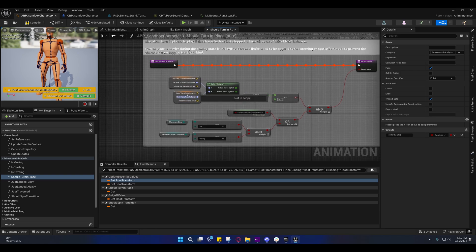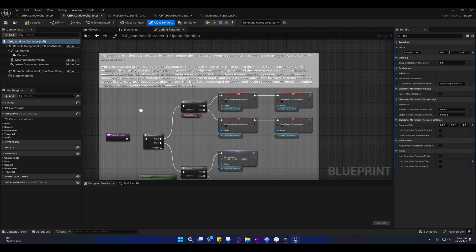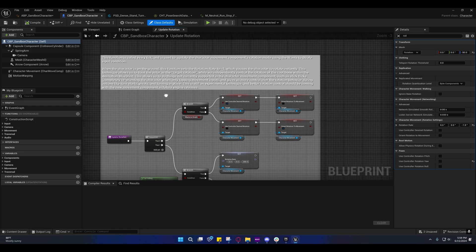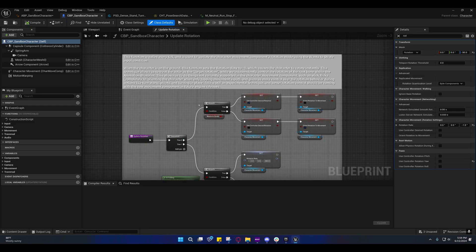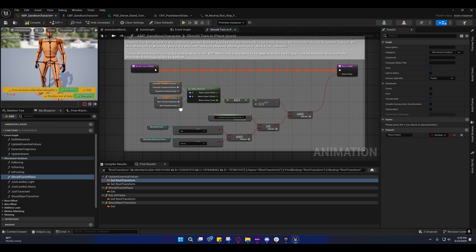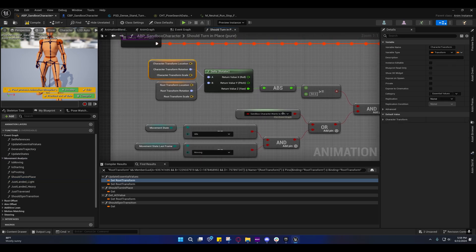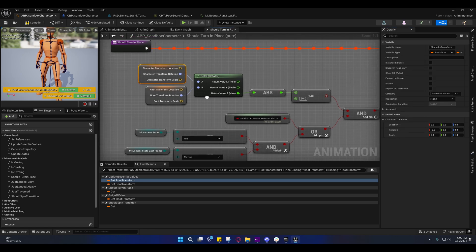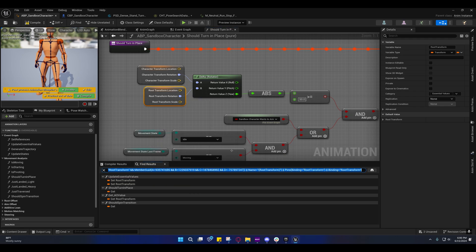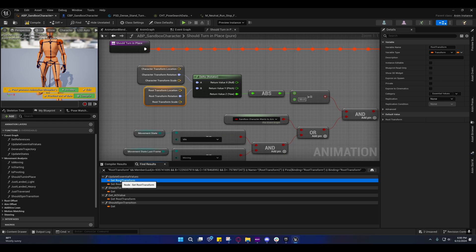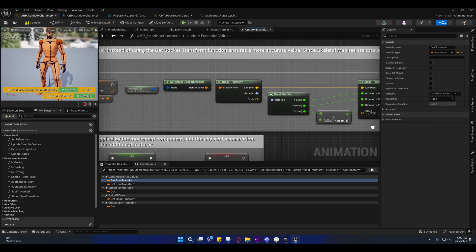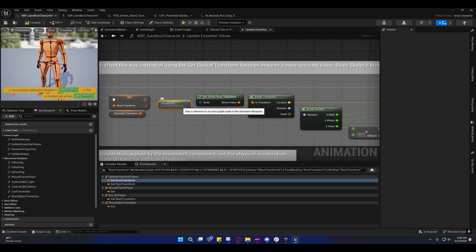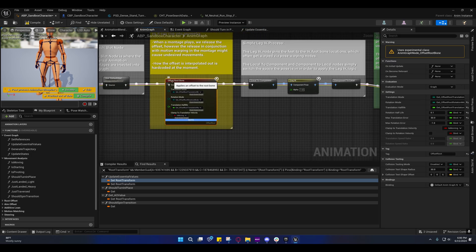You'll see they're getting the character transform rotation, and that's just the transform of this actor right here. Remember, this is treated as the target rotation. I need to go over root transform rotation with you because you're going to be confused as to what it is. You probably know what it is, but you don't know how it's being calculated.